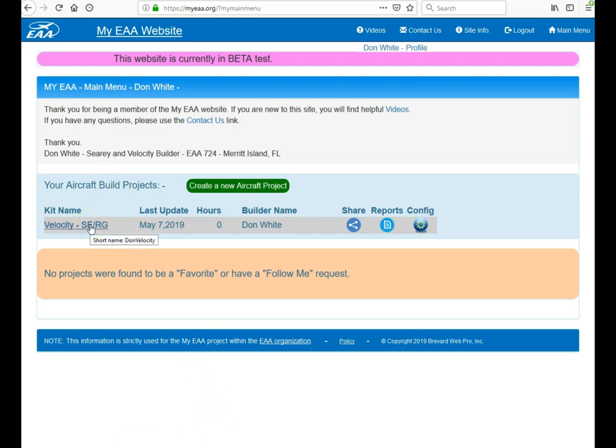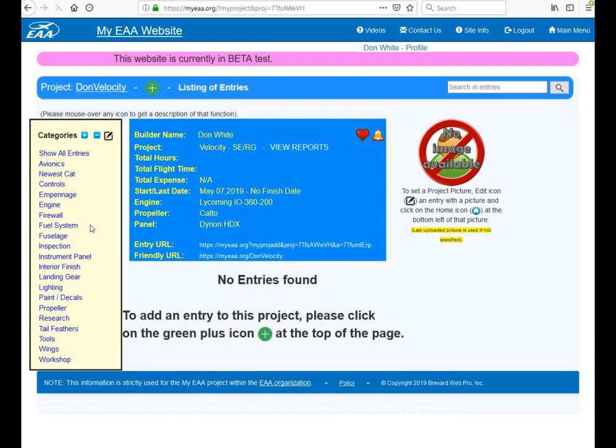To add pictures, click on your kit name and then there's a green plus button up here. It says add a new entry.